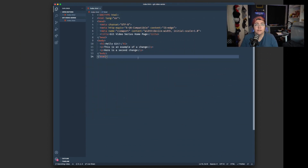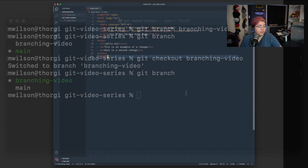Running `git branch` again, we can see branching-video is now in green with the asterisk, meaning that is the current branch. So once you've checked out the branch, you can make changes on it just like you normally would — you make your changes, do `git add`, add your commit message, and push just like normal.